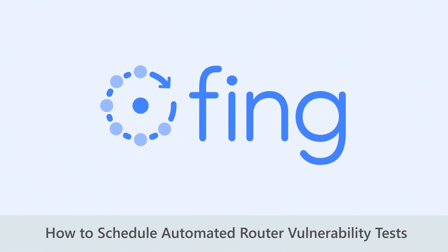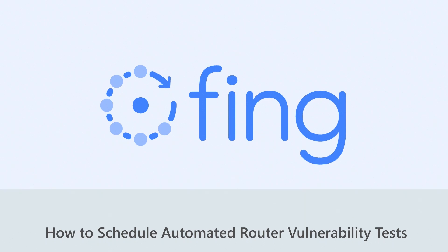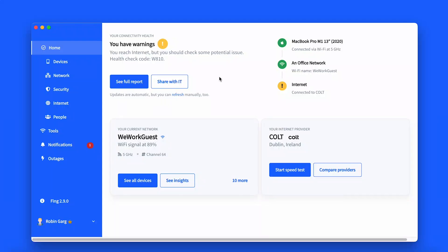Welcome back to our channel. In today's tutorial, we will look at the new automated router vulnerability tests premium feature. With the latest release, we made the router vulnerability check automated for all premium users with the chance to set the schedule at your convenience.